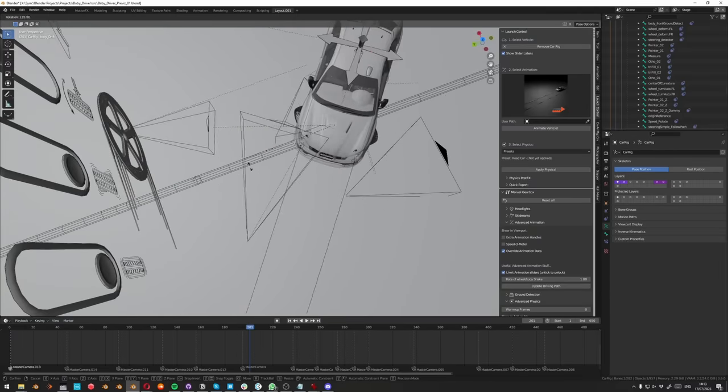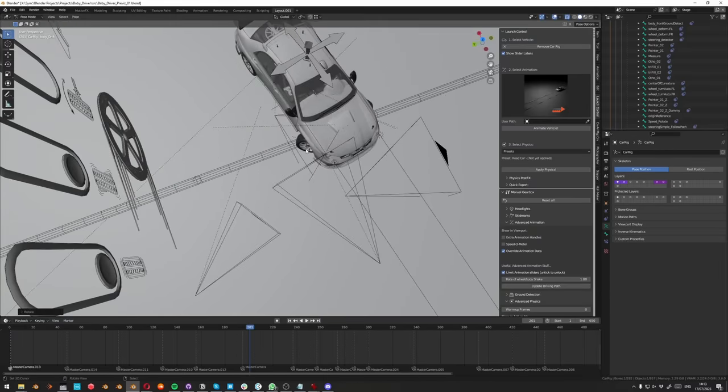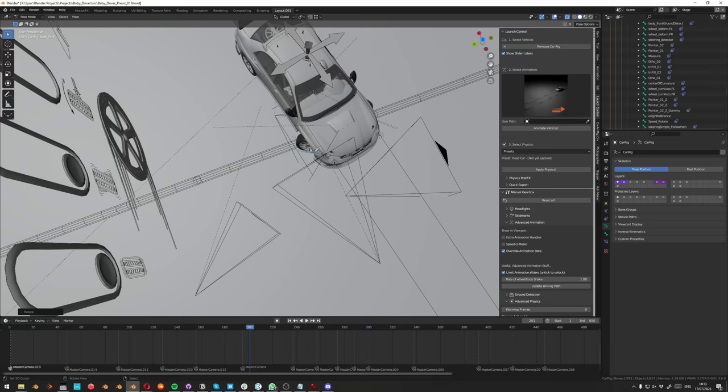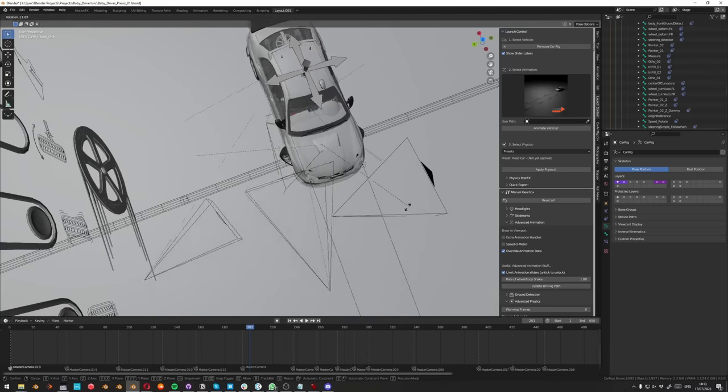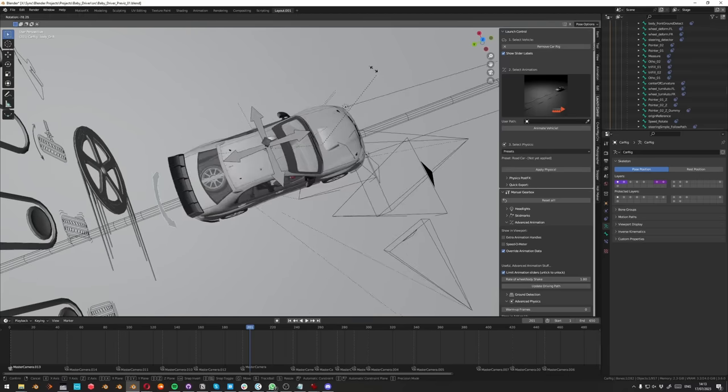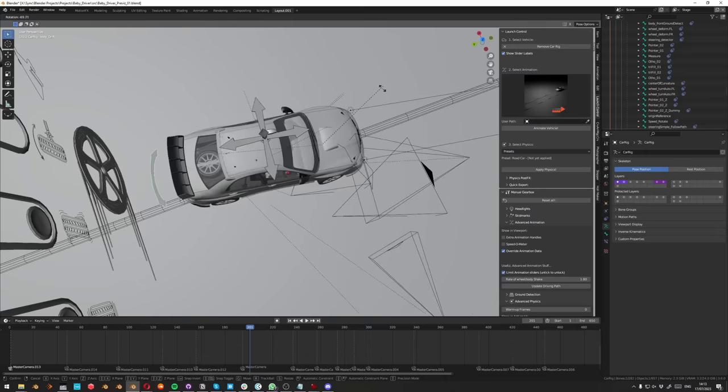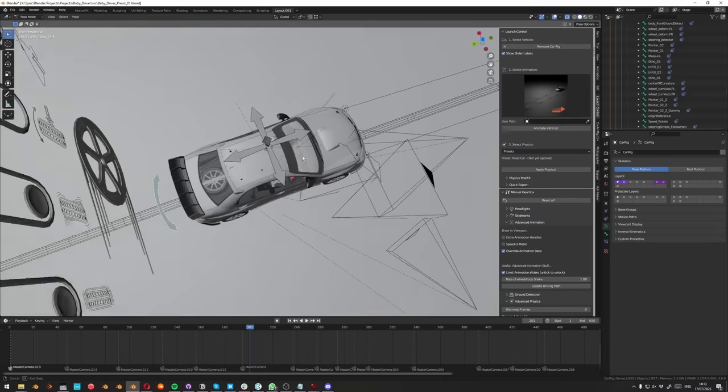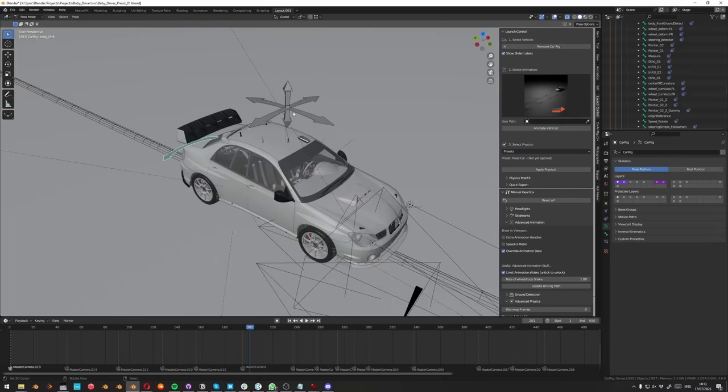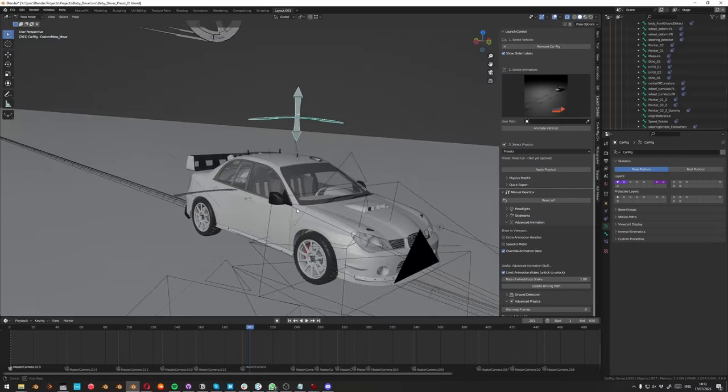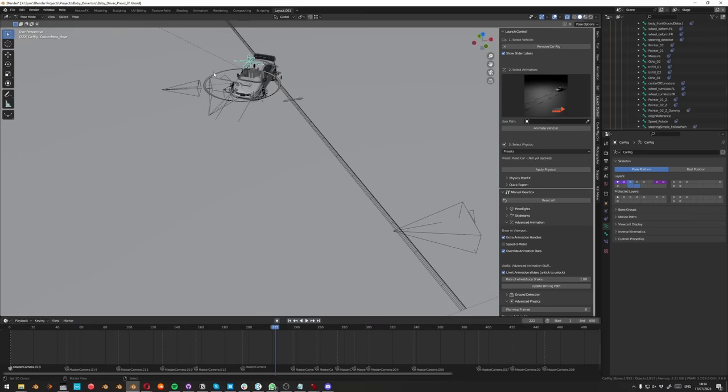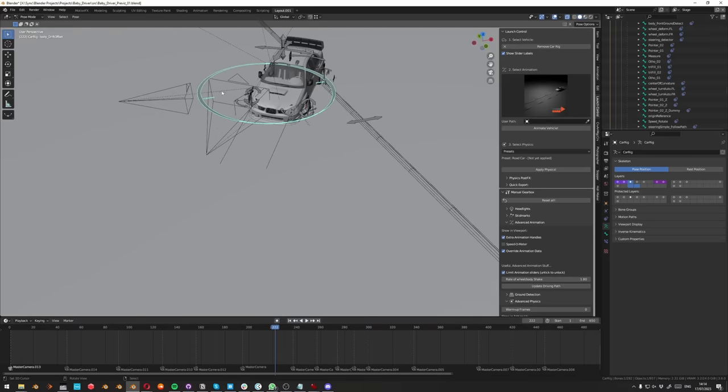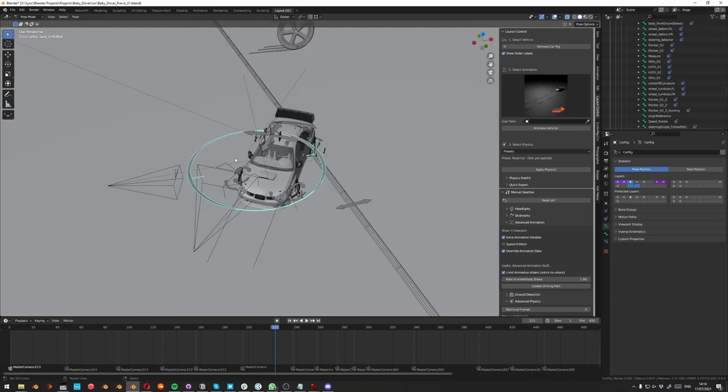You can notice how when the car reaches more than 45 degrees on the steering, it will automatically lock the steering. Stuff like that is just automated when you're using Launch Control. Recently I also added a drift bone or drift offset bone.